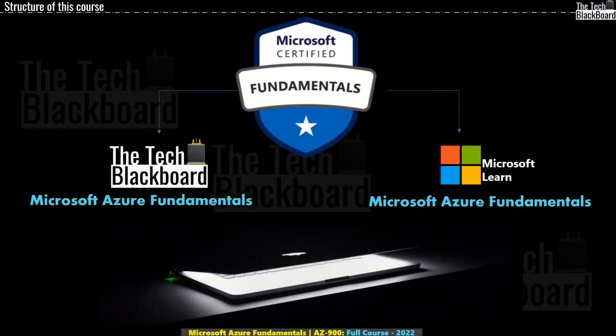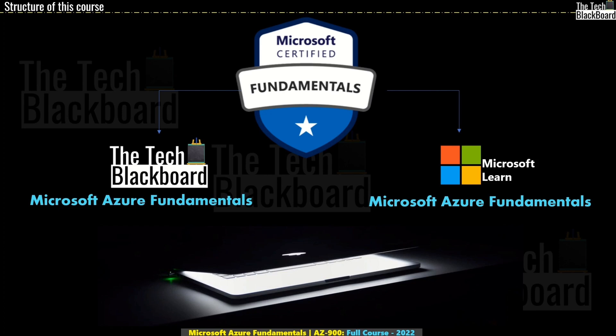Friends, this course is completely in sync with Microsoft syllabus on AZ-900. I will give you more details on how this course is designed and structured in just a little while so that you can make the best out of this course.